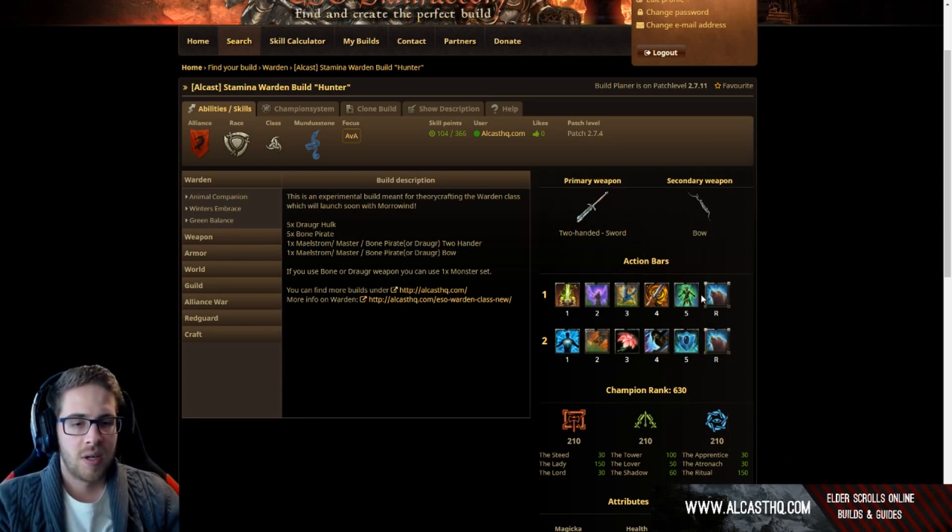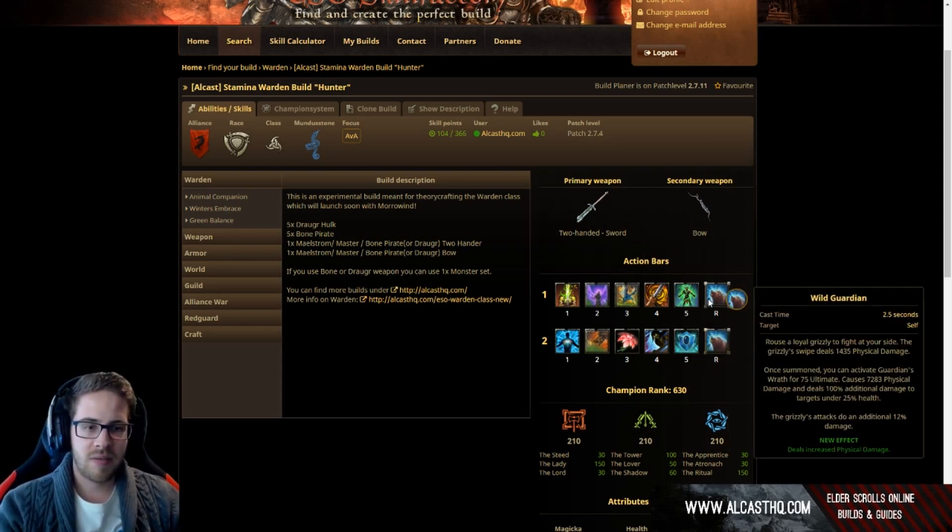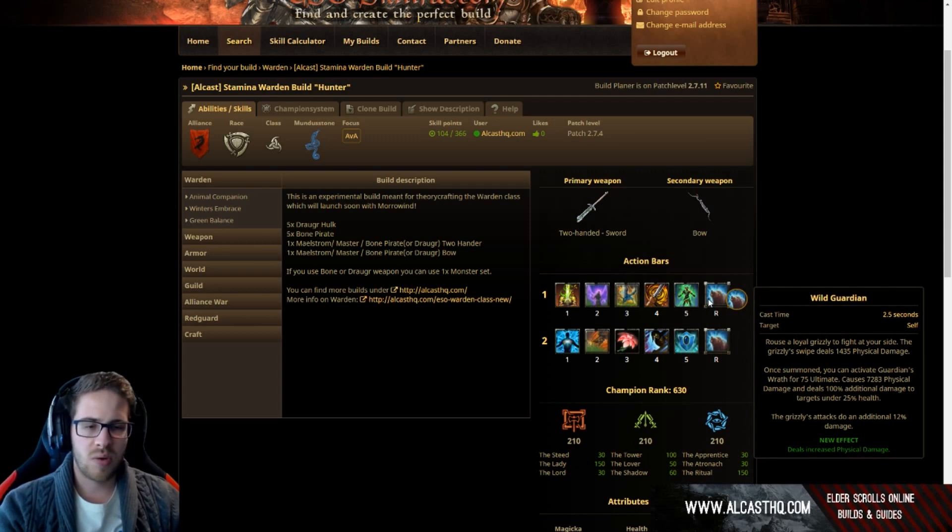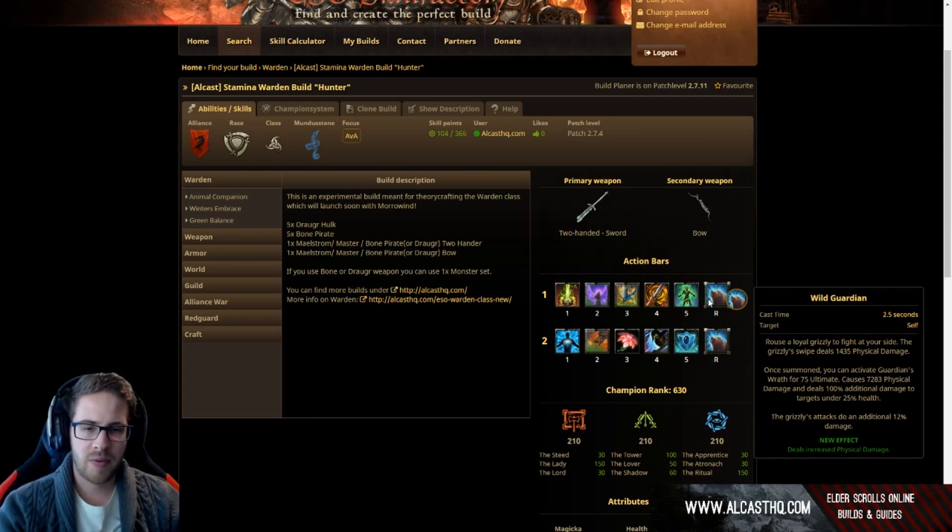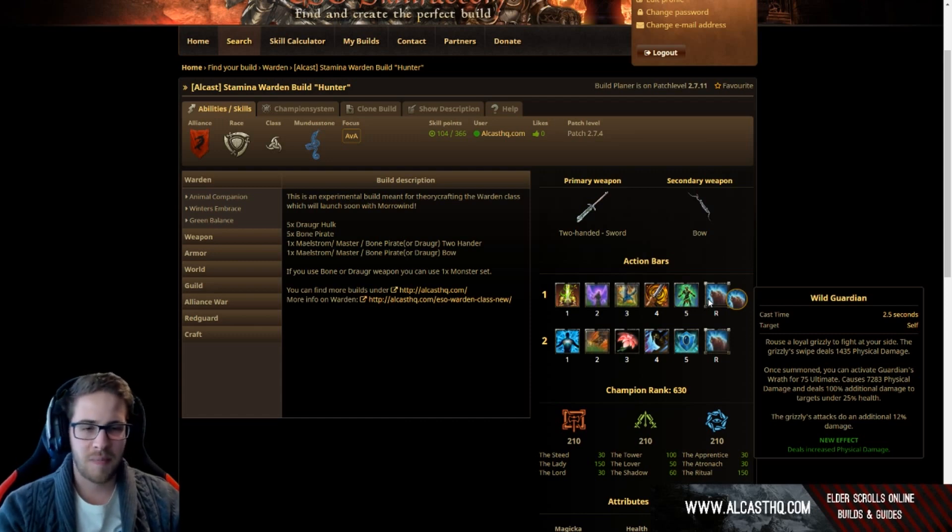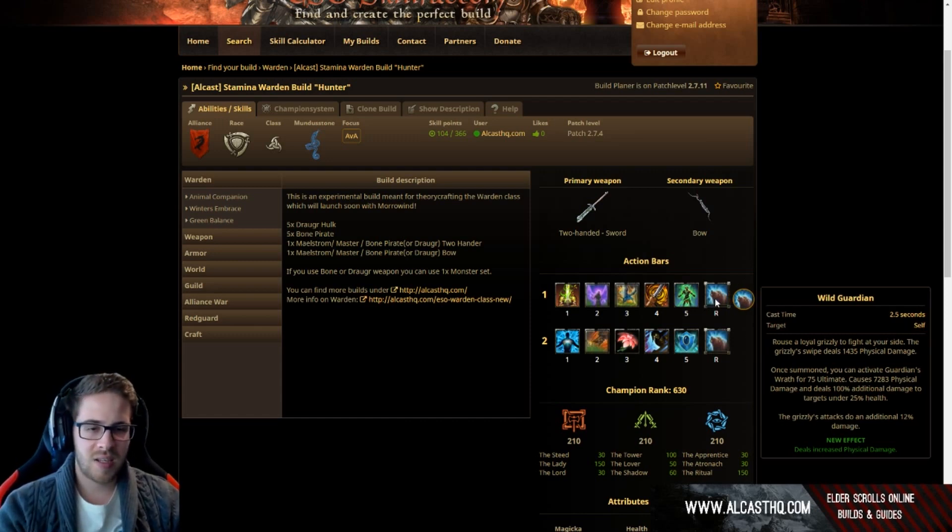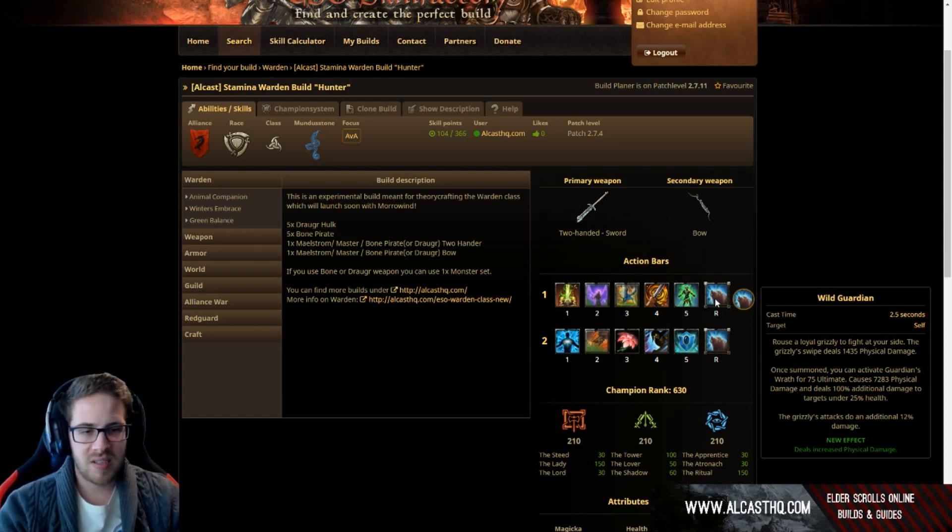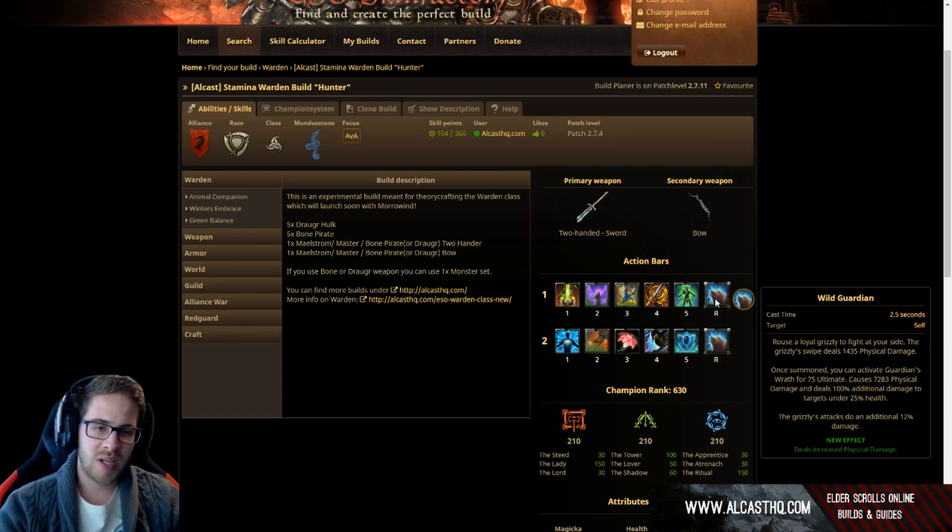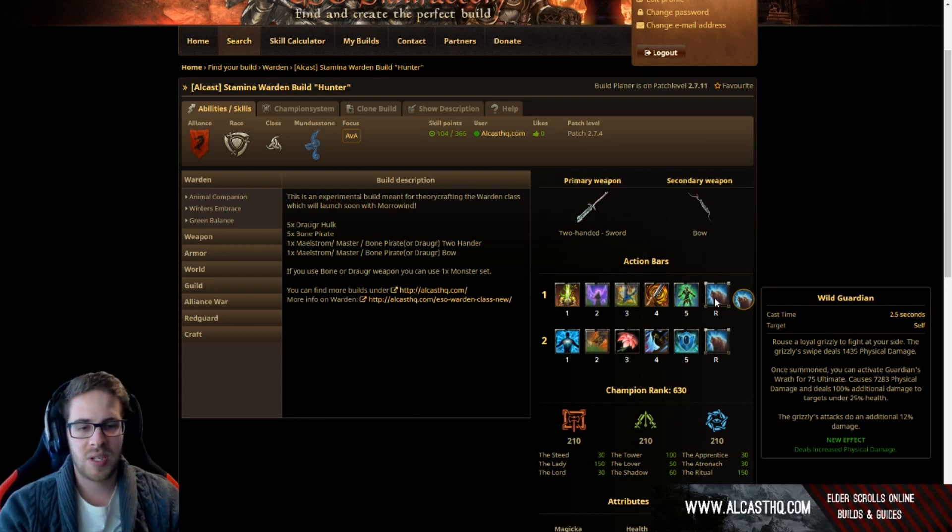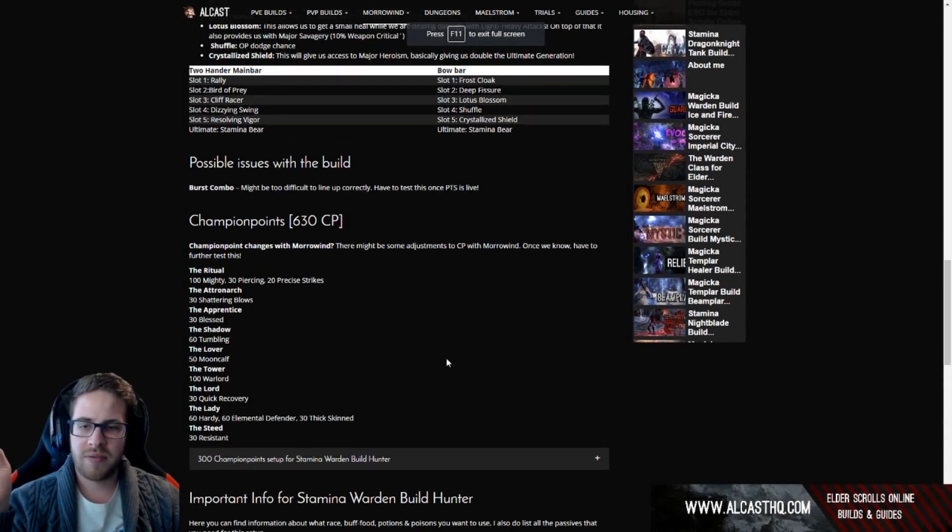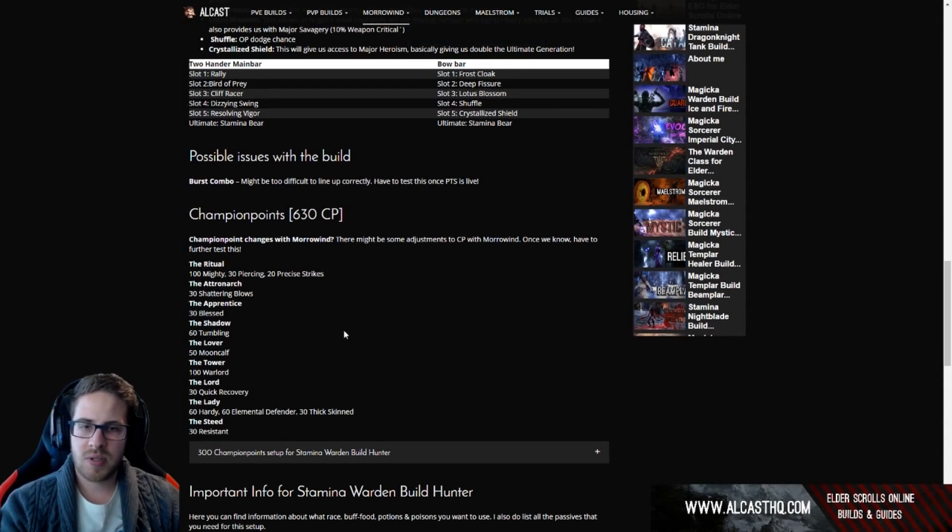So yeah, the only real downside we have here is that we don't have a shield some sort like igneous shield on a stamina DK. Then again doesn't really matter, like we can dodge roll quite a lot because we're in medium armor and they're just gonna die so fast. In terms of champion points...